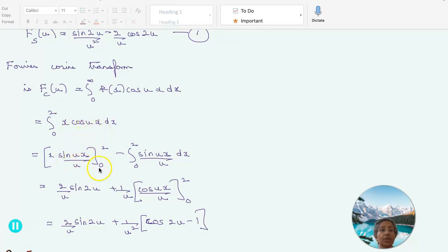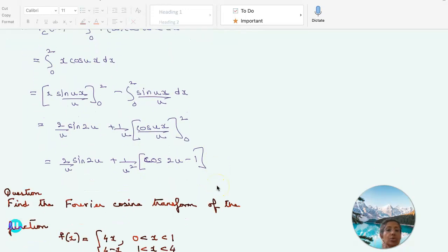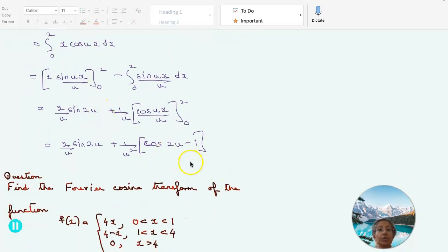Integrating by parts: x times sin(ux)/u within the limit 0 to 2, minus the integral from 0 to 2 of the derivative of x — which is 1 — times sin(ux)/u dx. So we get 2/u sin(2u) minus 1/u times the integral of sin, which is minus cos(ux)/u, within the limit 0 to 2. This gives 2/u sin(2u) plus 1/u² cos(2u) minus 1, and that is the answer.